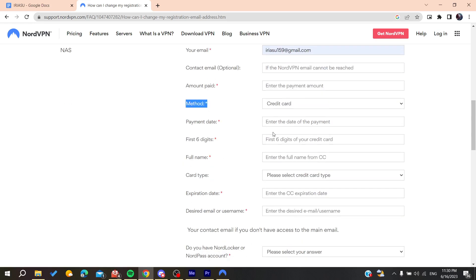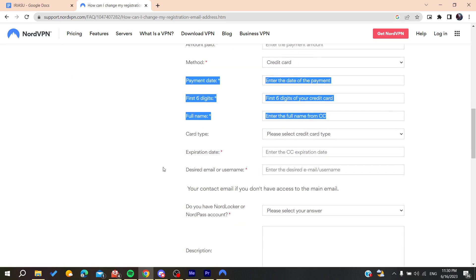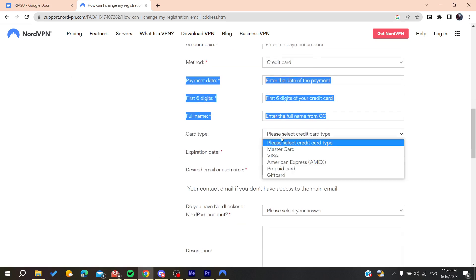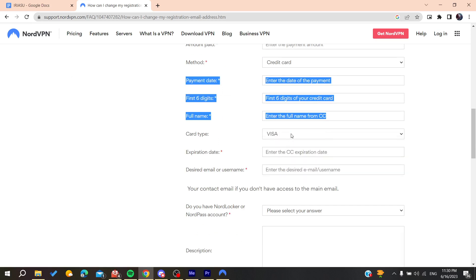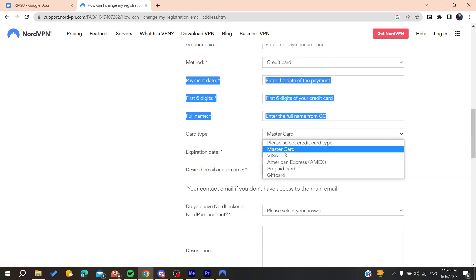If it's a credit card, you'll need to add the credit card information and the card type—Visa, MasterCard, or American Express—and then the expiration date of the card.